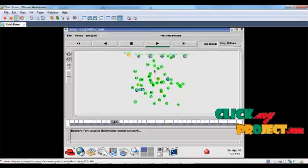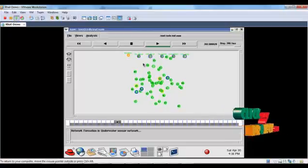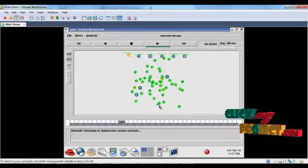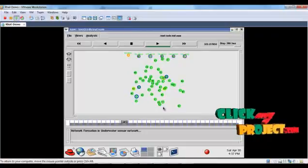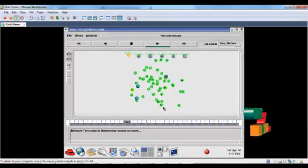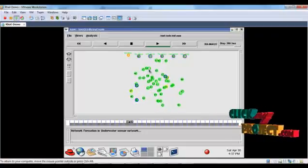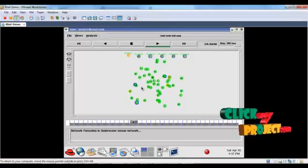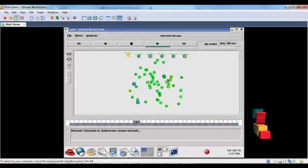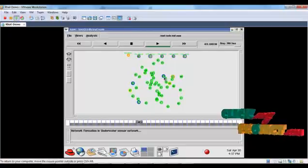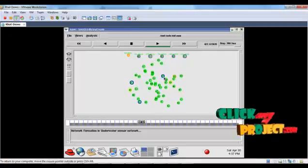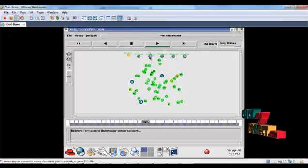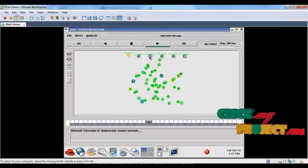The nearby nodes directly send to the sonobuoys, but the distant nodes that cannot reach the sonobuoys send data to the forwarders. The forwarders collect information from these mobile sensor nodes and relay it to the sonobuoys.